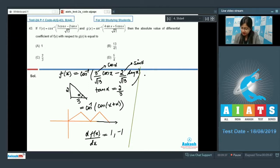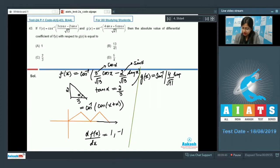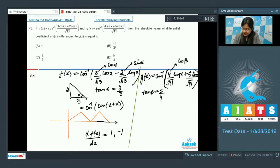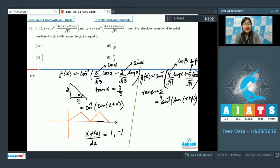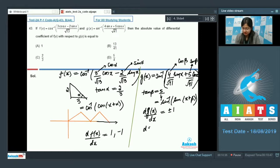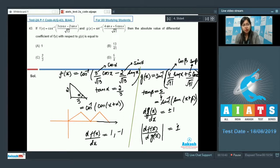Similarly, g(x) = sin⁻¹[(4/√41)sinx + (5/√41)cosx] = sin⁻¹[sin(x + β)] where tanβ corresponds to the given coefficients. From the graph of sin⁻¹(sinx), its slope is also ±1, so dg/dx = ±1. Therefore |df/dg| = |df/dx| / |dg/dx| = 1, making option A the correct answer.